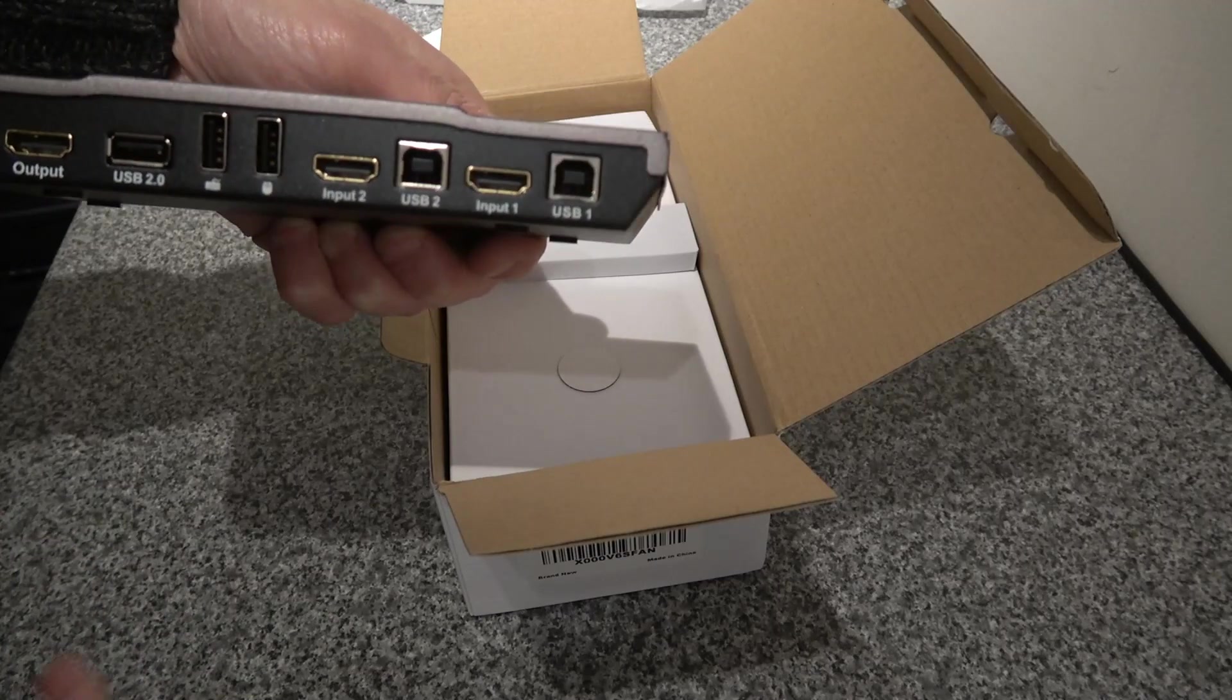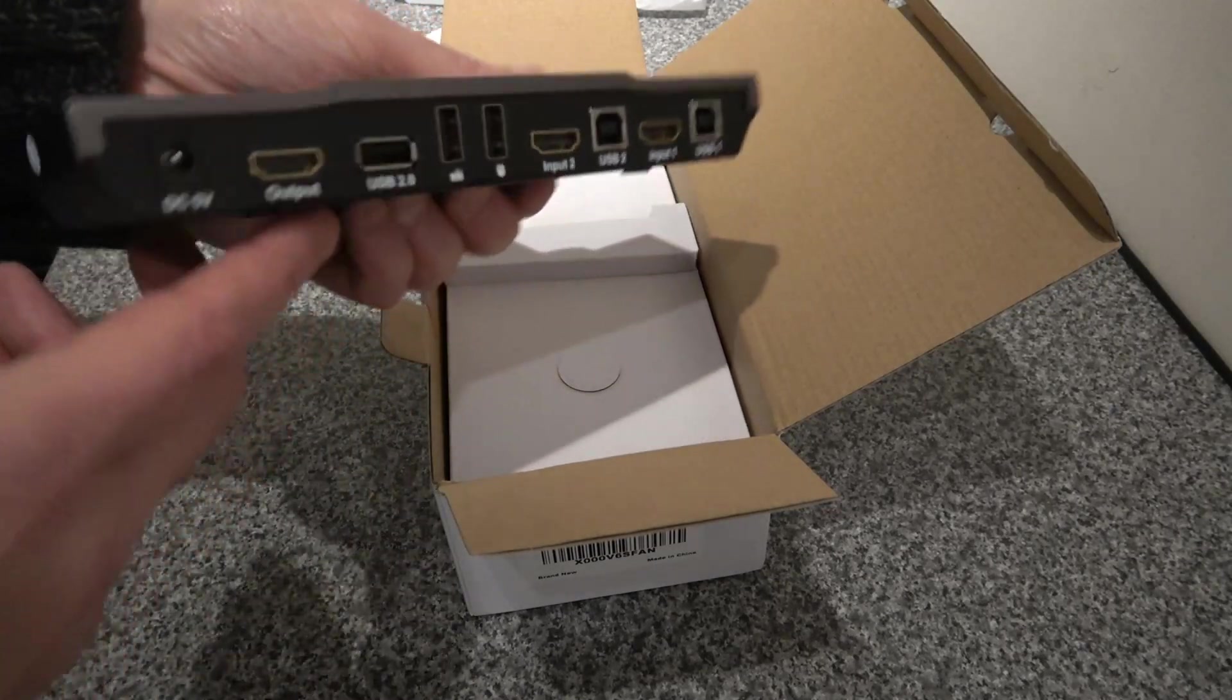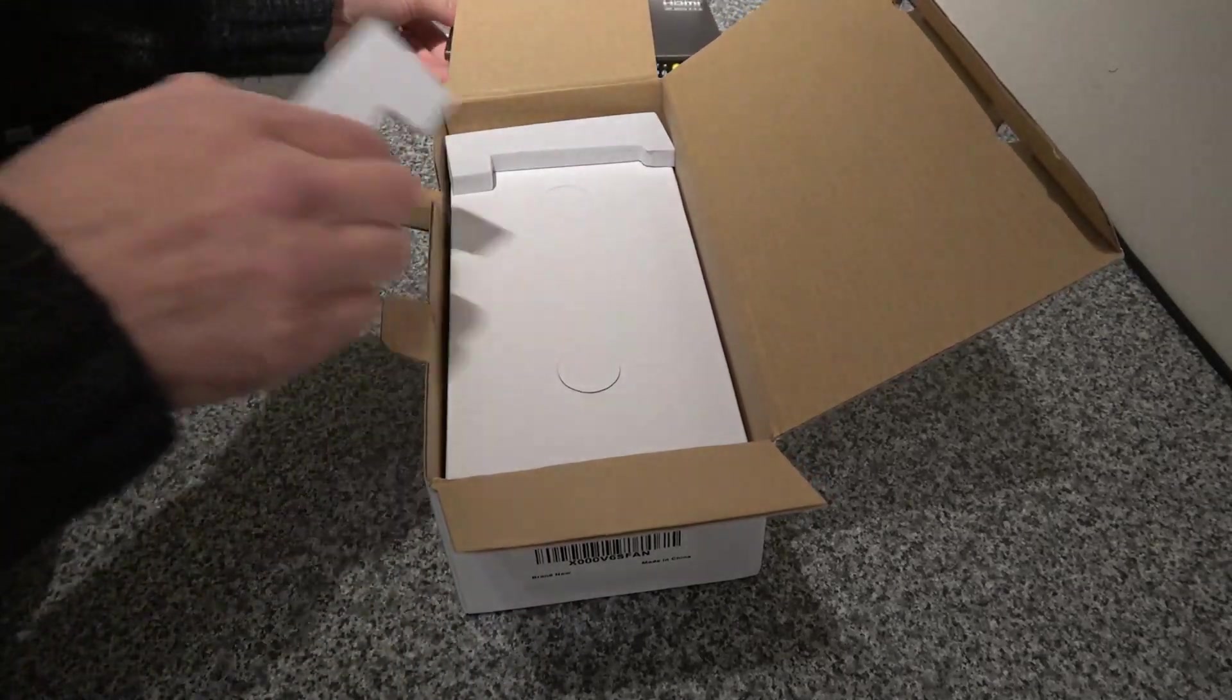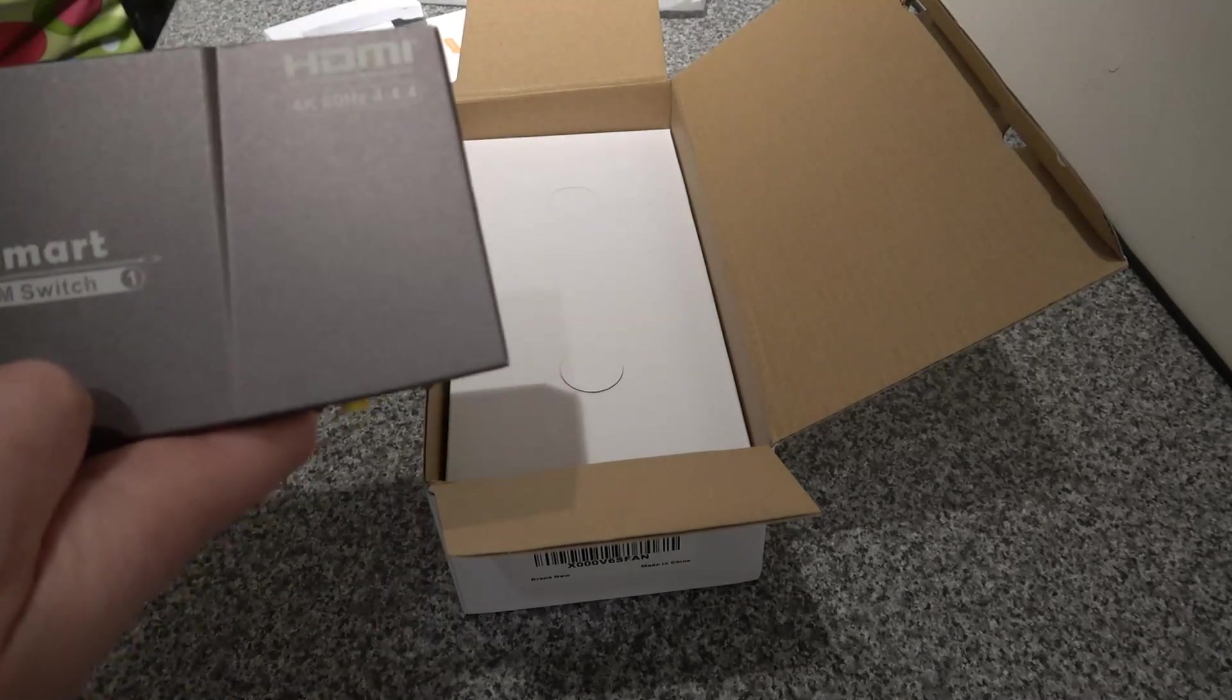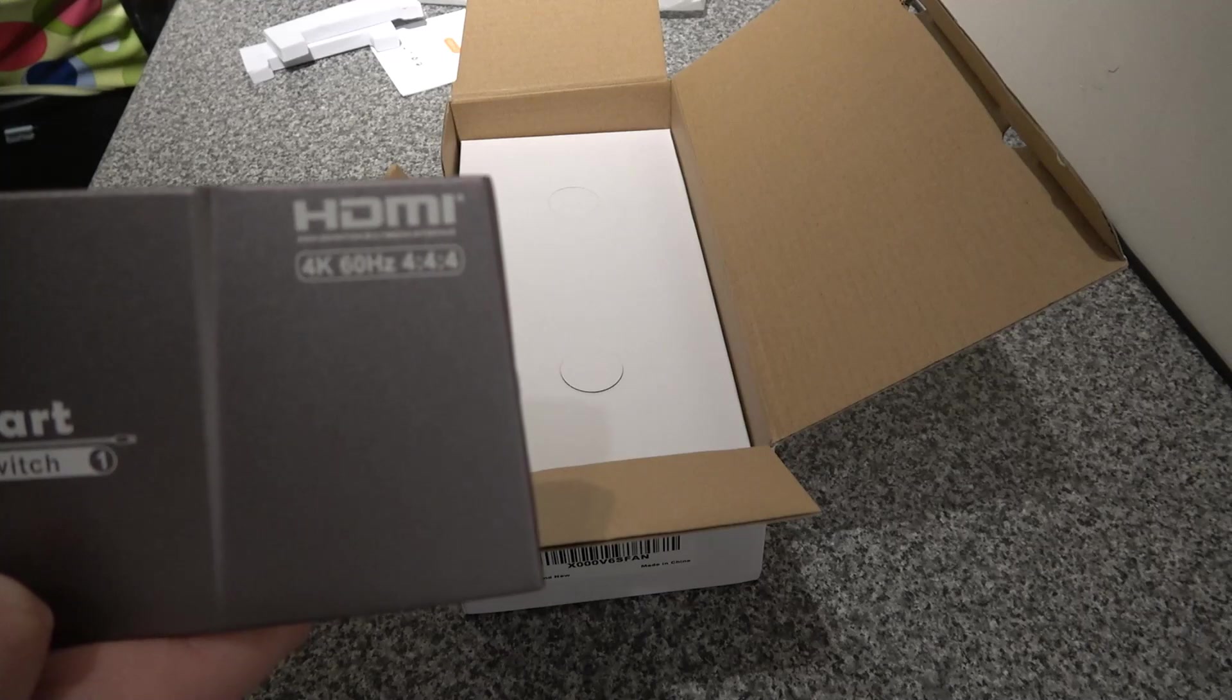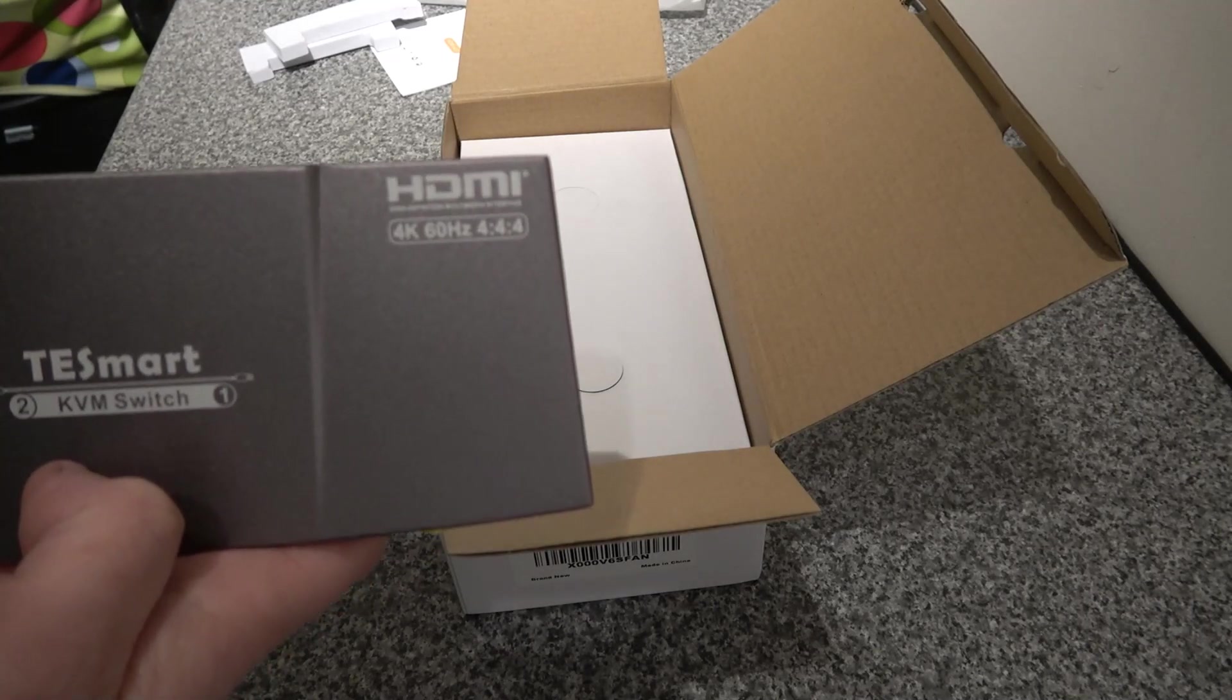I'm going to be connecting a Mac mini and also my overclocked PC. That's that part. It's a nice neat little unit. Also should point out here it does up to 4K screen resolution. I'm only going to be using HDMI.